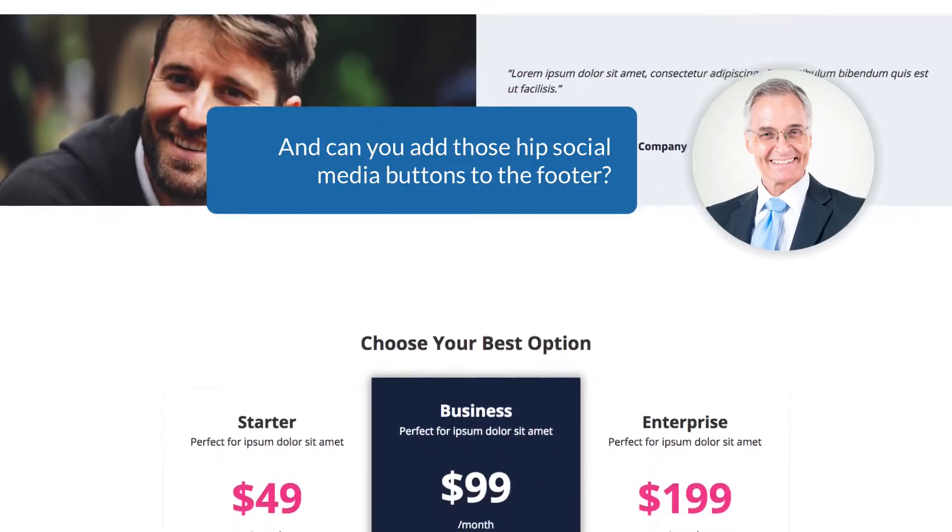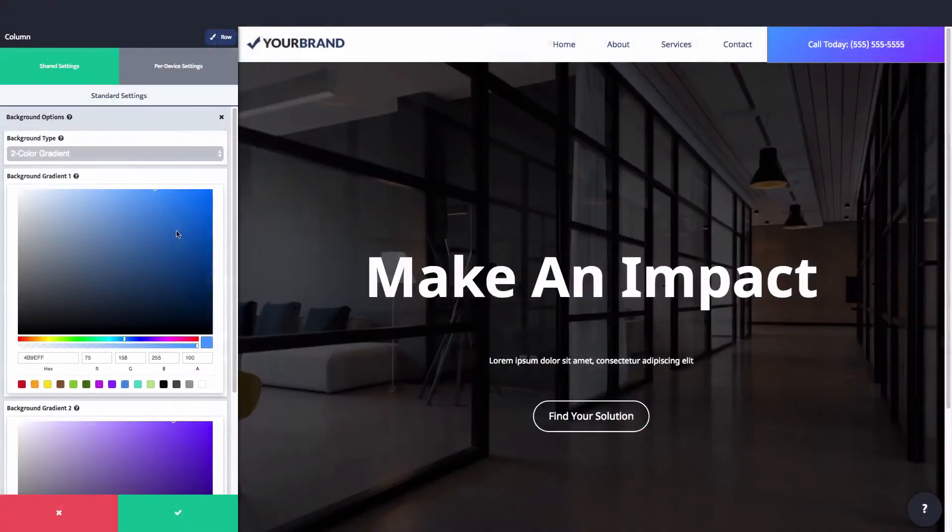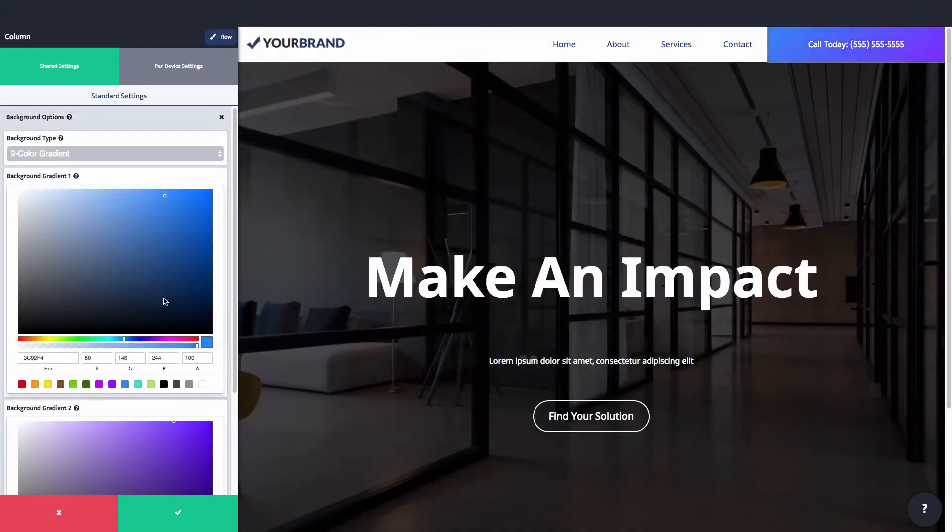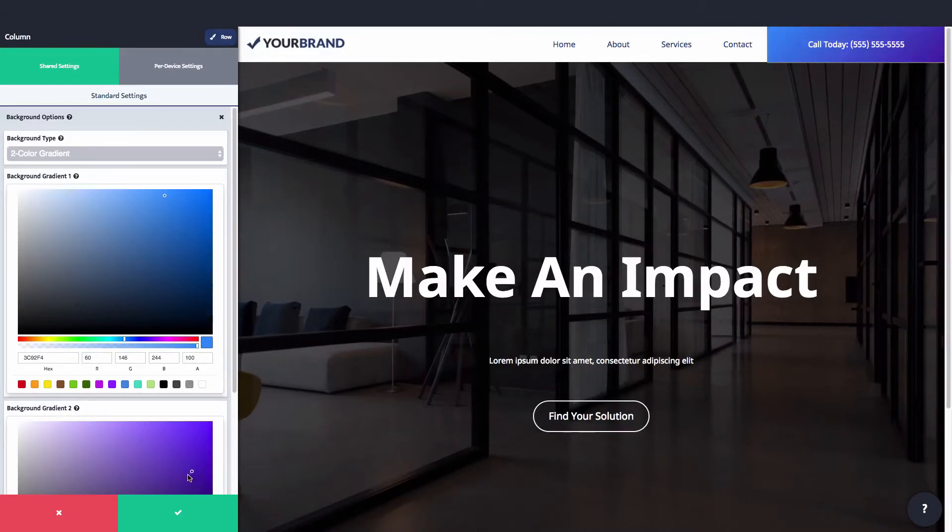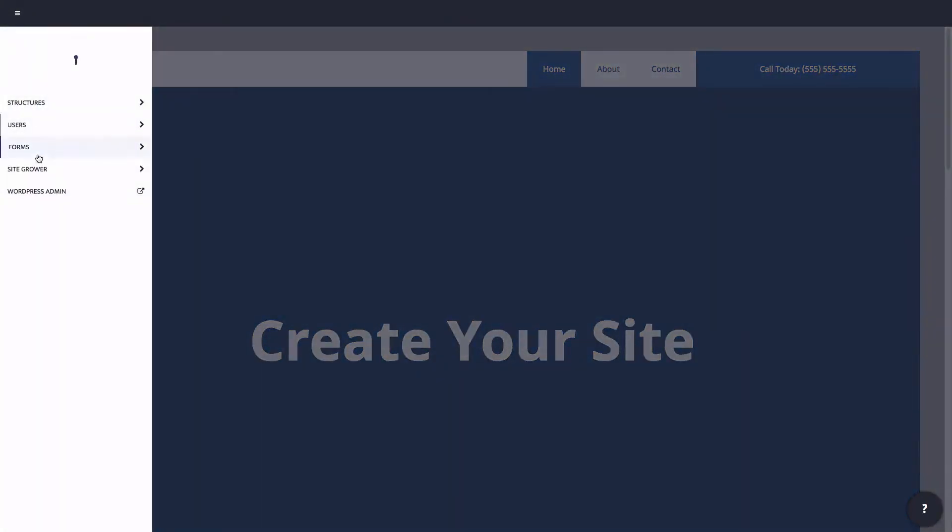The Offsprout theme solves these problems, giving you complete control over all areas of your site and saving you tons of time. With the Offsprout theme's revolutionary site grower, you can create a fully designed site for your clients in just five minutes.